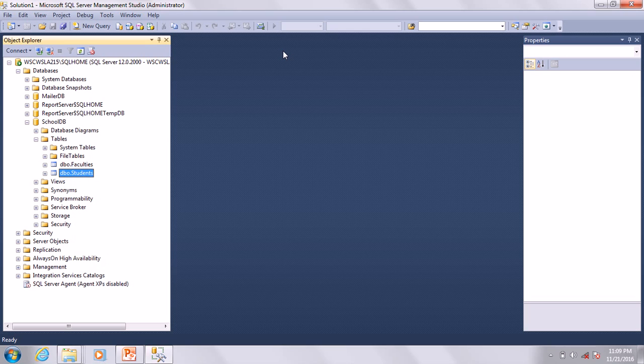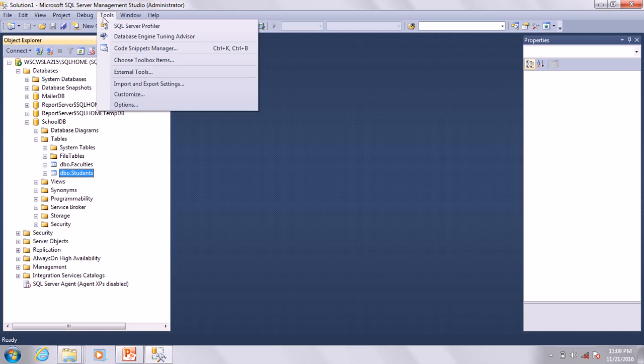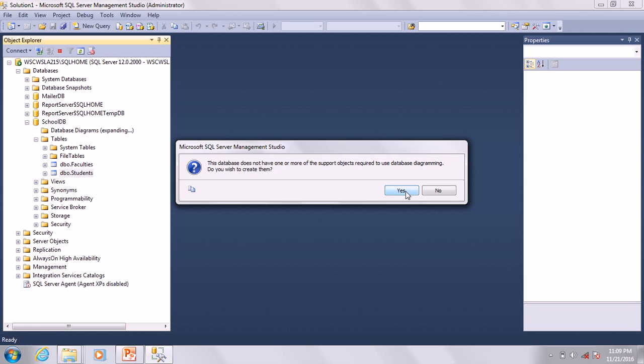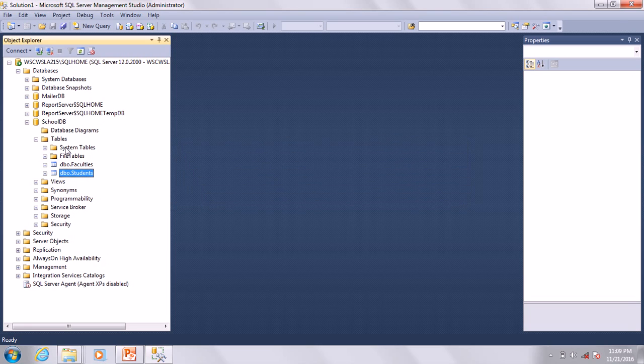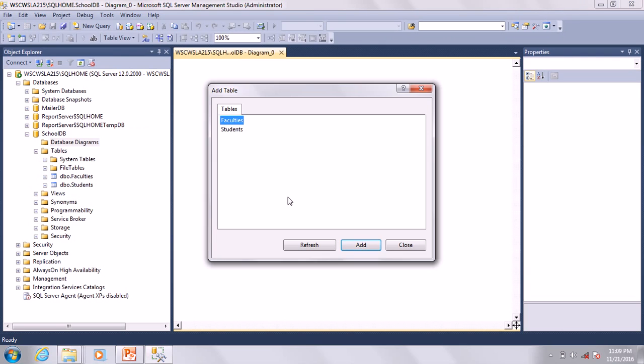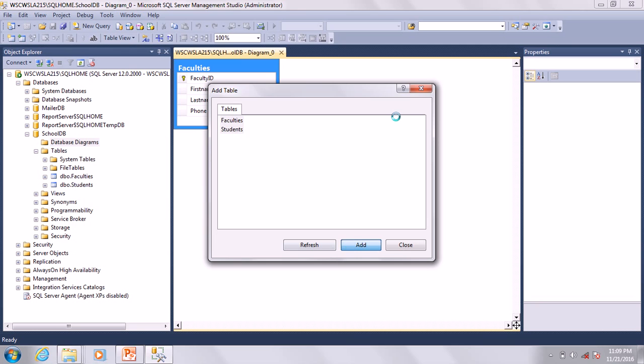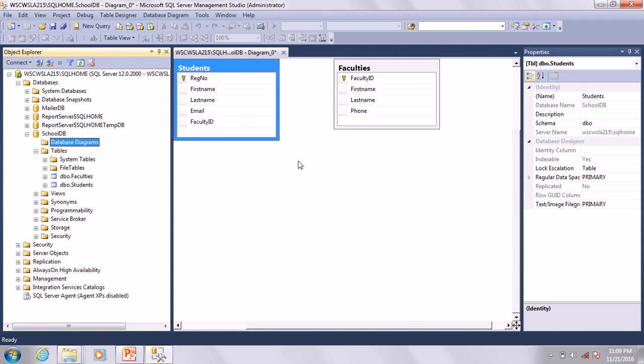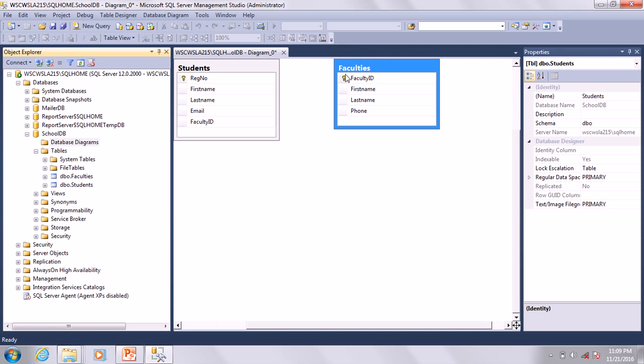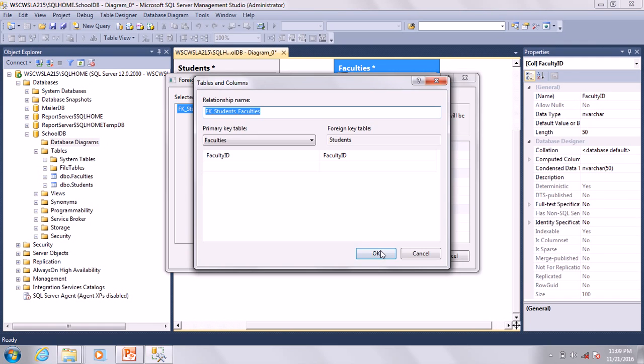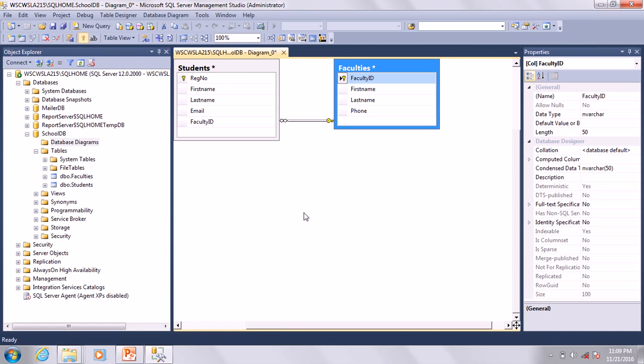How do you do that? Go to Database Diagrams. It asks you to confirm - go ahead and say Yes. On that database diagram, just say New Diagram. That will help you to relate them. Add the tables. See the similarity between SQL and Access.